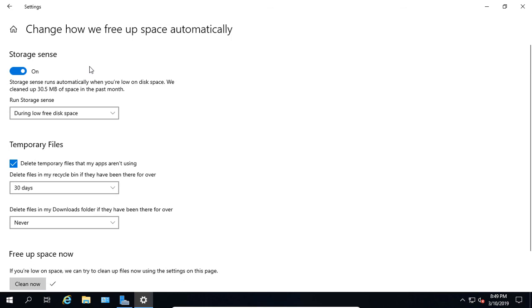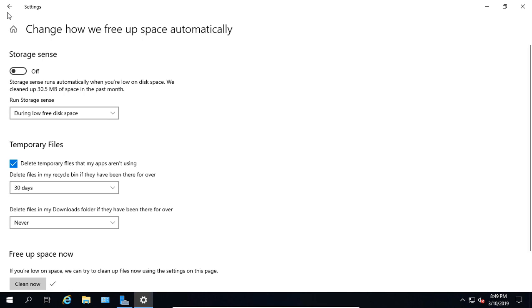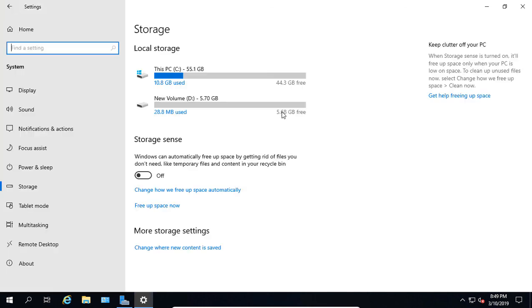If we change our mind we can always go up to Storage Sense and turn it off. Now it will not do any of those things and will just leave that space filled up until we go in and manually delete it or turn Storage Sense on. So that's how we use Storage Sense in Windows Server 2019.